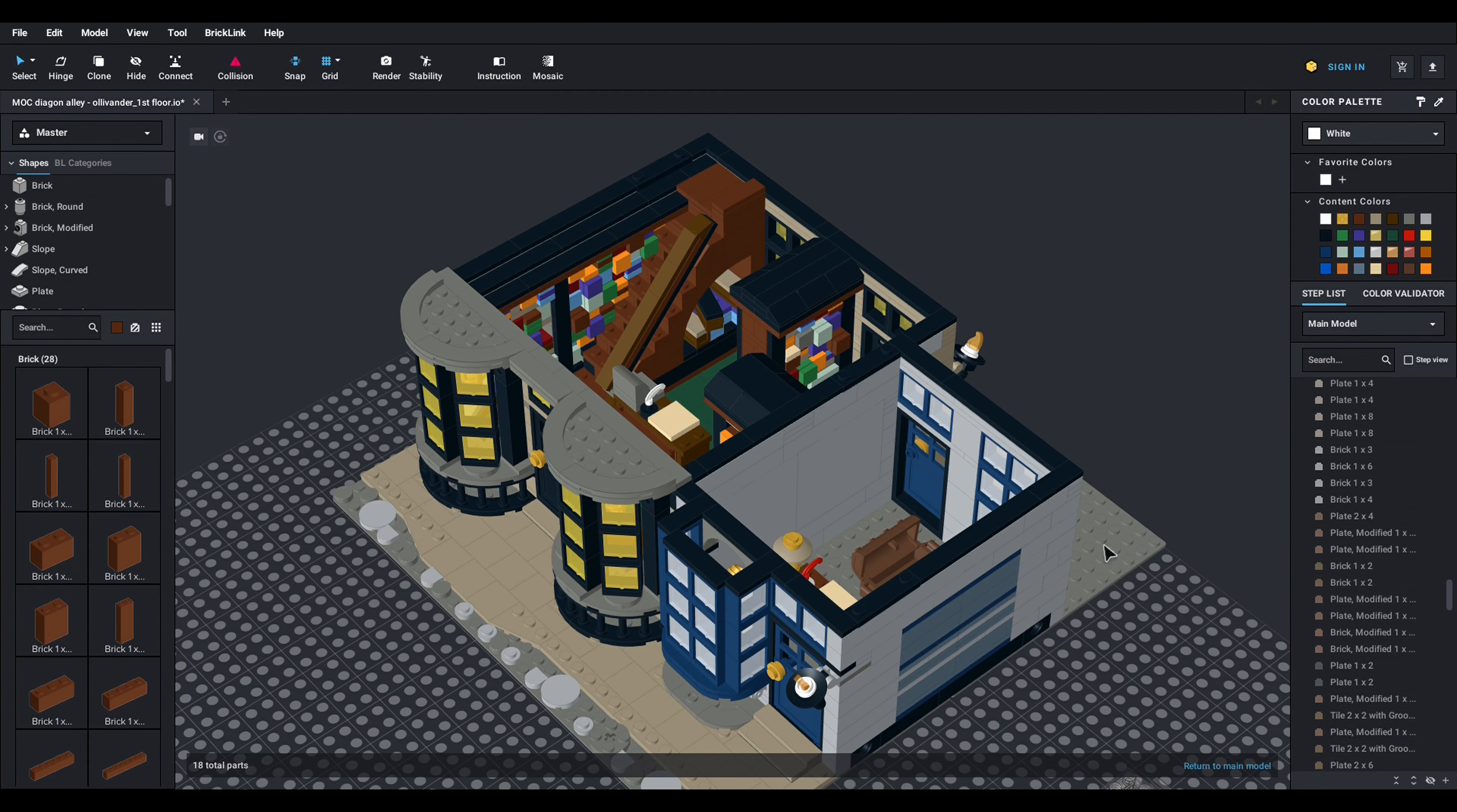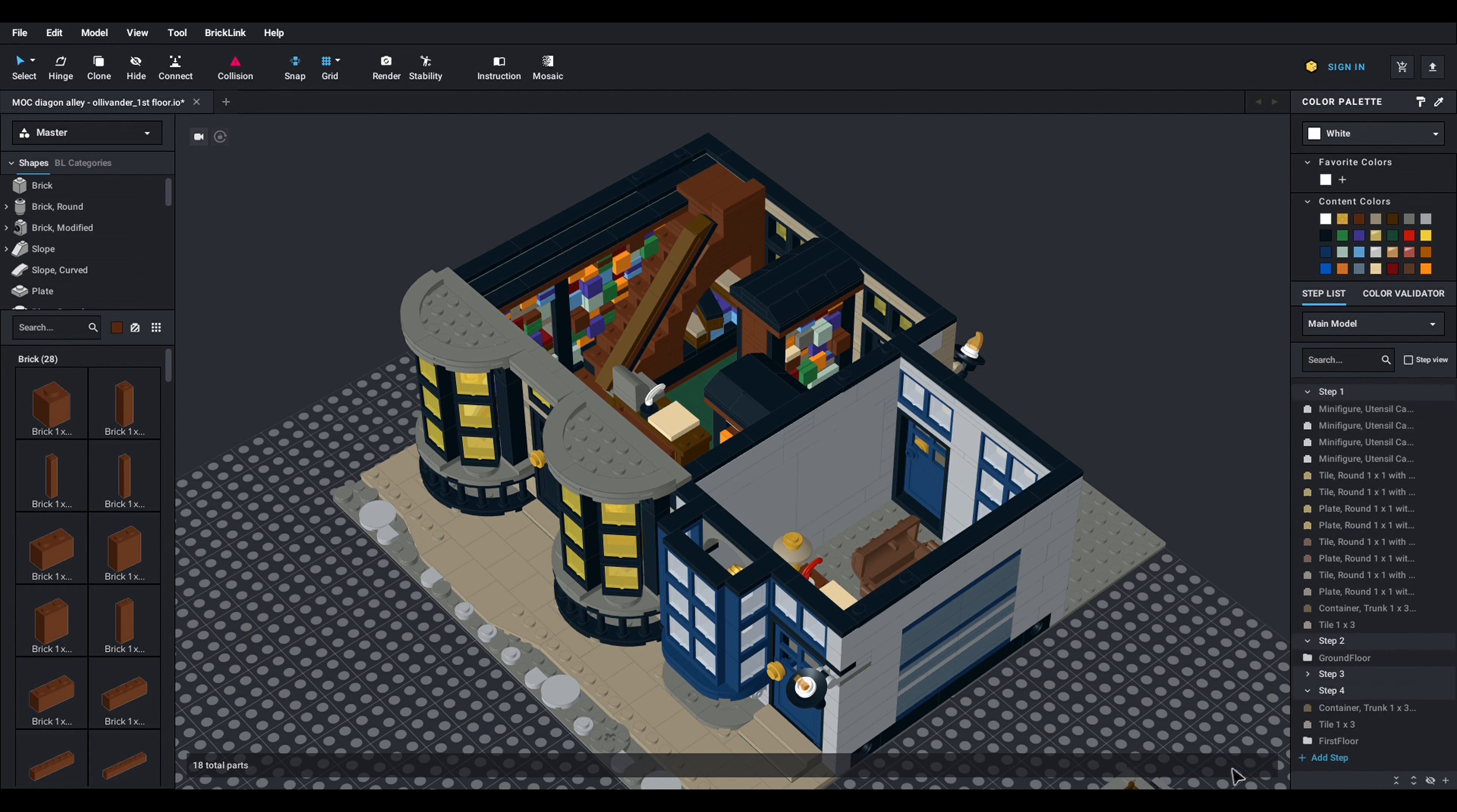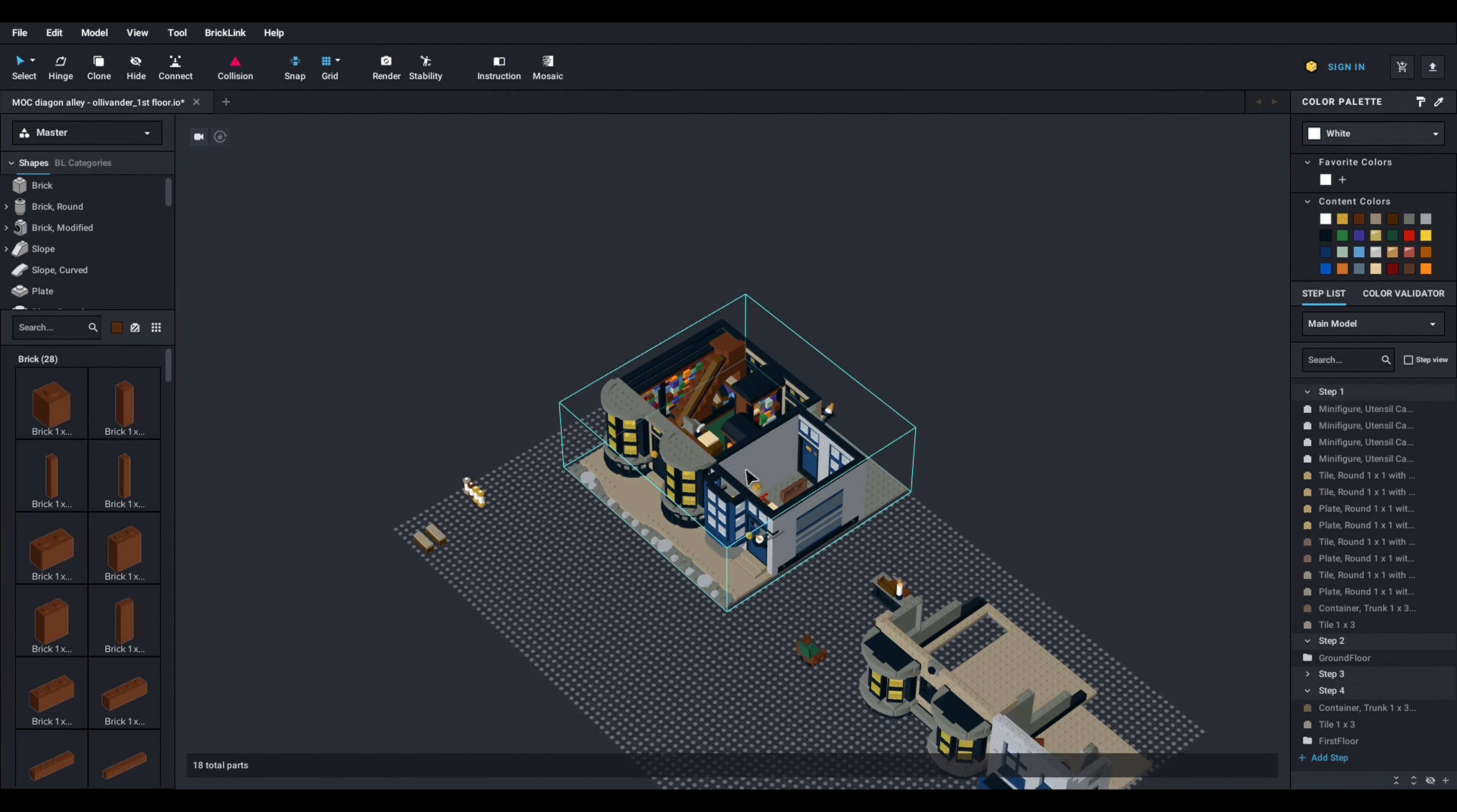If I want to stop working on this sub model I just click here where it says return to main model and I'm back on the view where I see both.